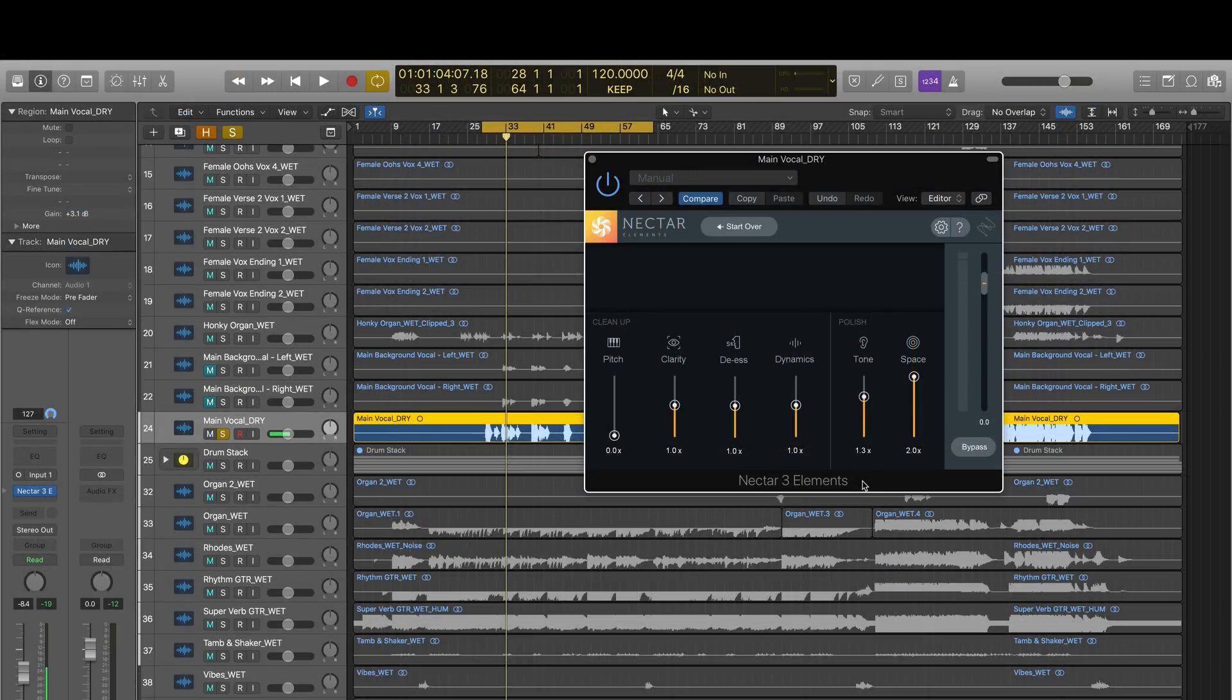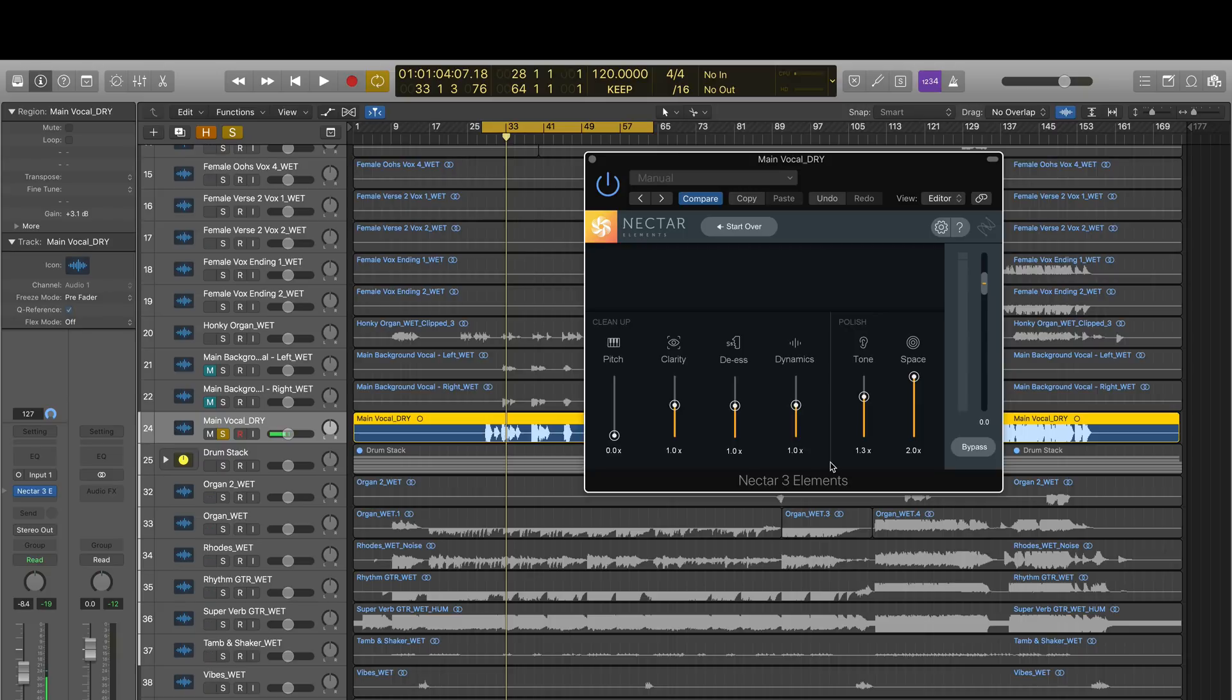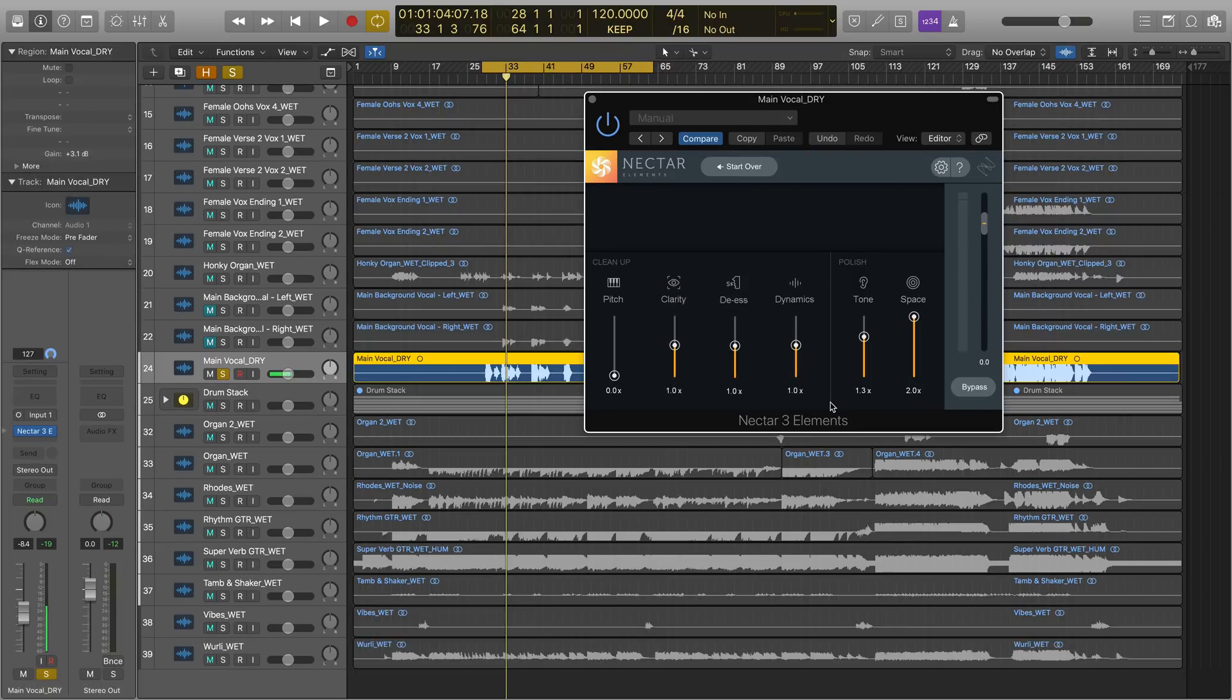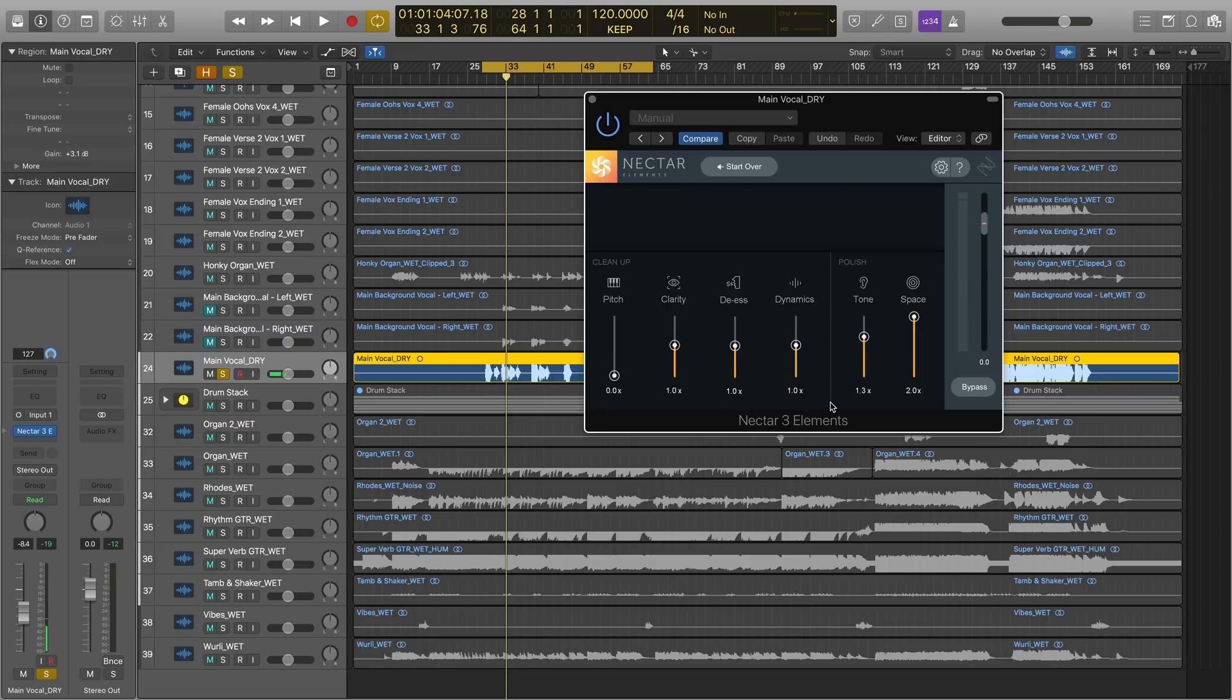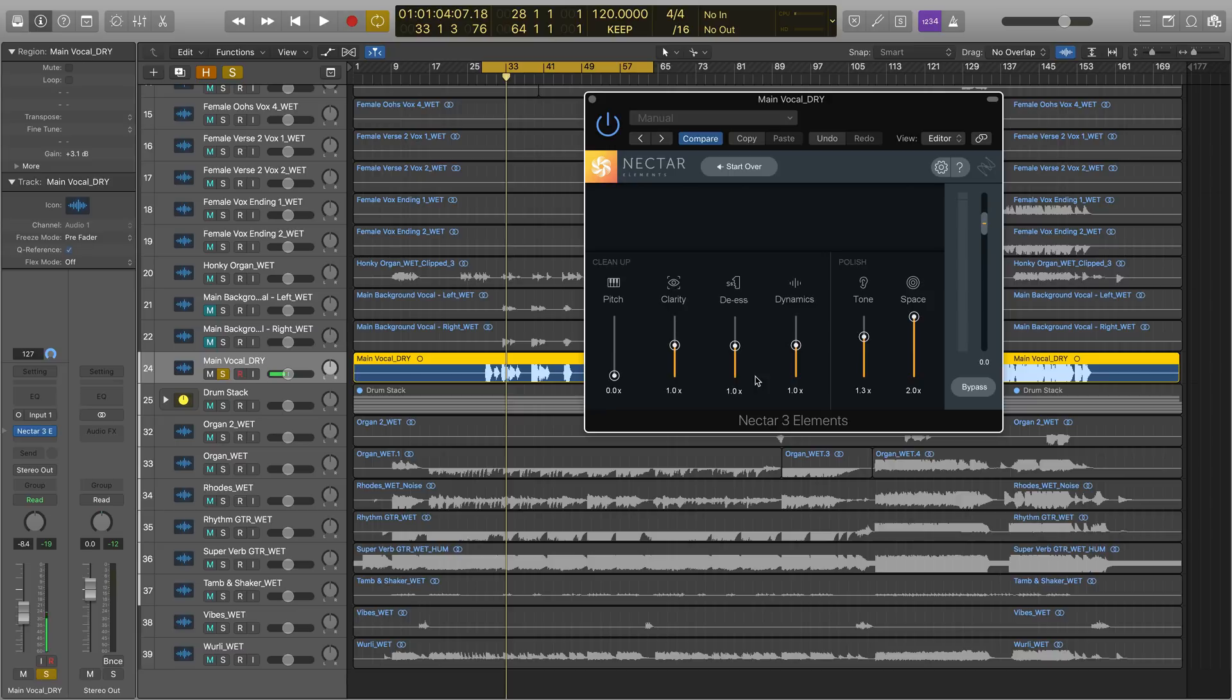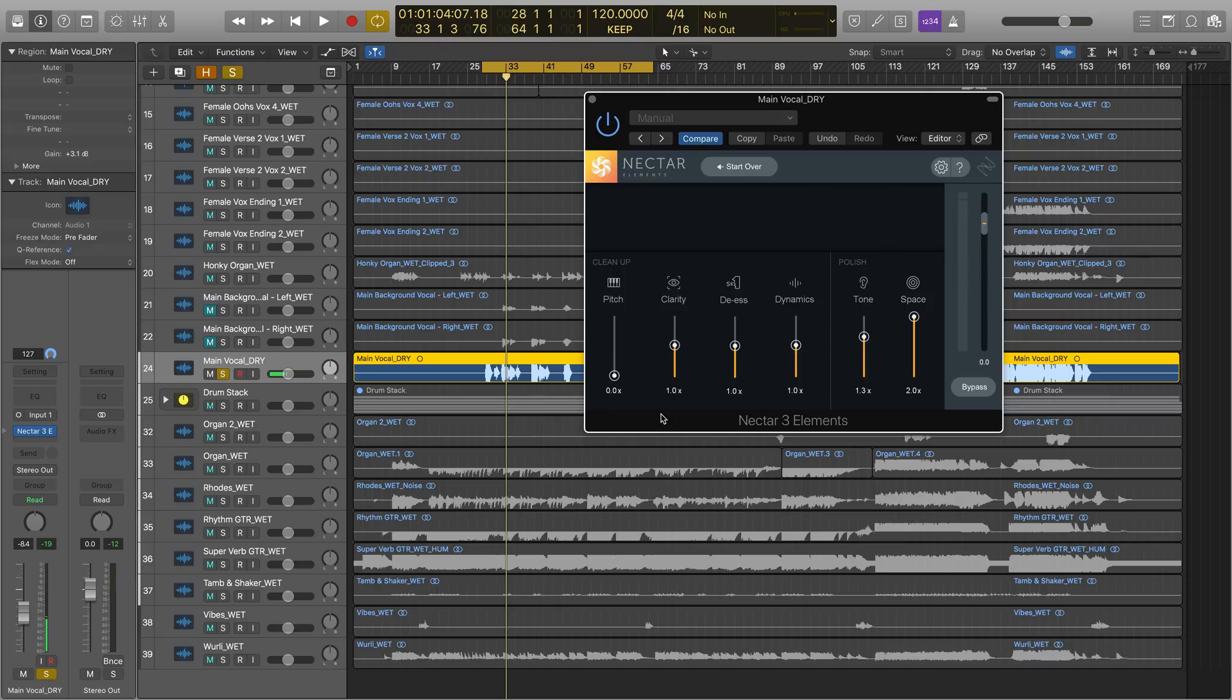I like where vocal assistant placed the dynamics slider at 1, so I'll leave it there. Dynamics applies compression to the vocal, which will ensure a smooth, consistent level for the singer. Now this track isn't very S-y sounding, meaning there isn't a lot of sibilance in this vocal that I heard, so I'm gonna leave DS where it is now at 1. And I'm also gonna leave clarity at 1, which will make sure to push down any resonant frequencies that vocal assistant heard during its pass. Finally, pitch. I'm not really looking to do any tuning to this vocal, so I'll leave it at zero.